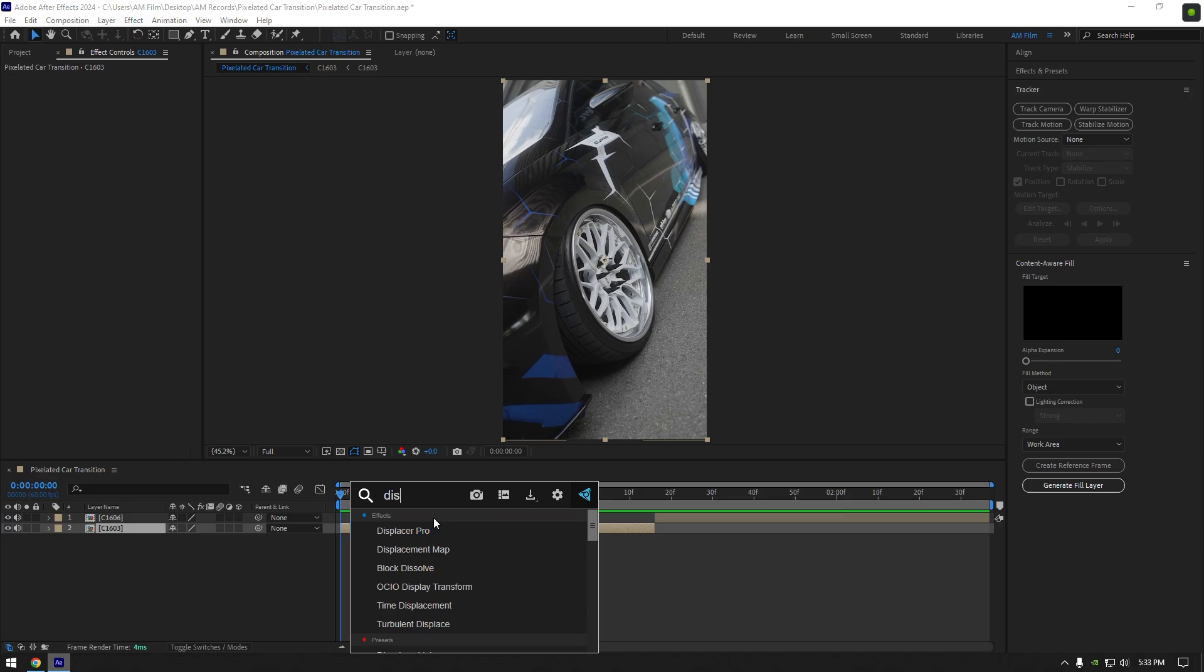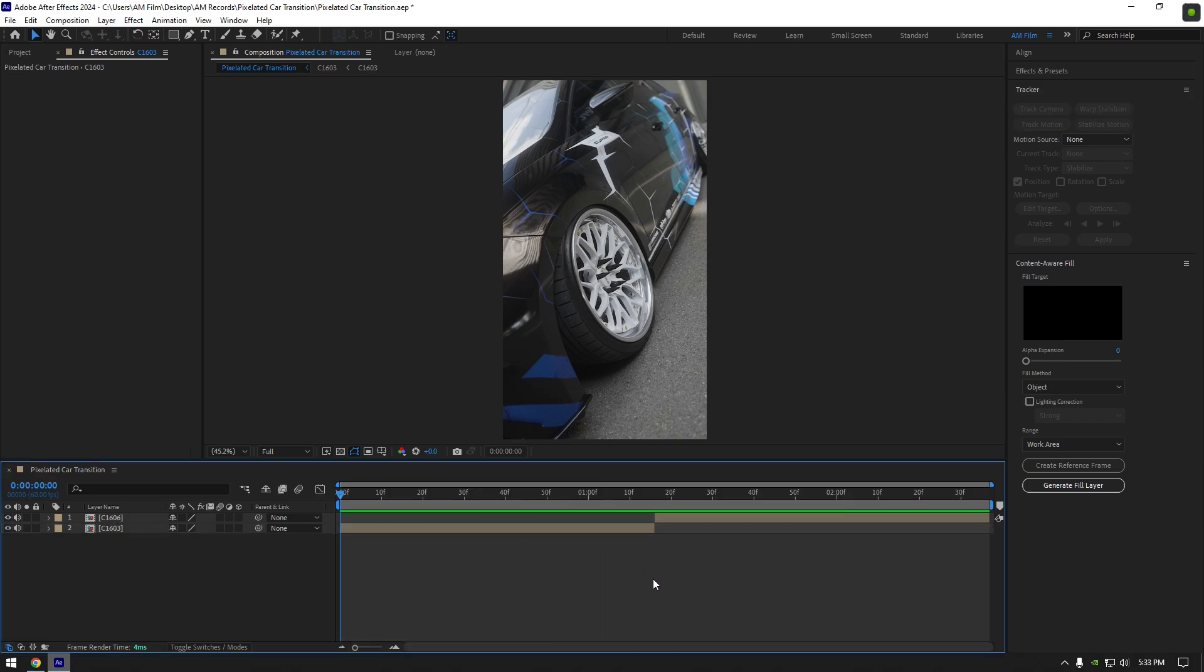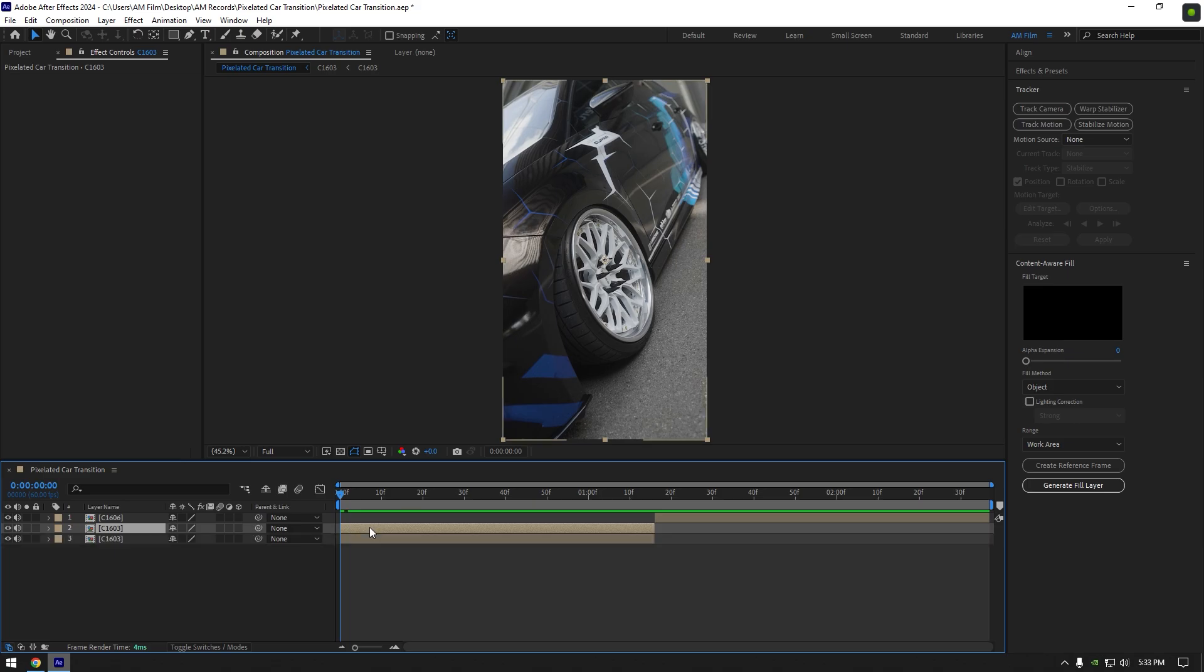The third plugin is Displacer Pro, check this video's description to download this plugin. And now let's begin making the transition.